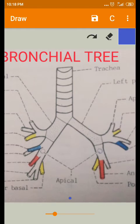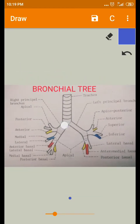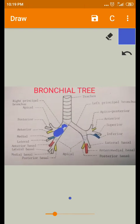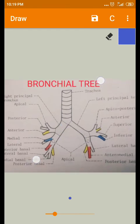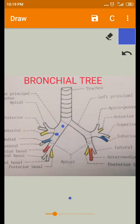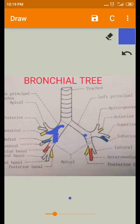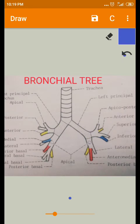Each principal bronchus divides further. On the right side, it divides into two bronchi: the eparterial bronchus and the hyparterial bronchus. On the right side, these two bronchi enter into the hilum of the right lung, whereas the left principal bronchus directly enters into the root of the lung. That is the difference between the right and left principal bronchi.